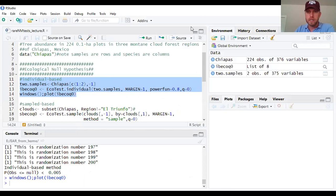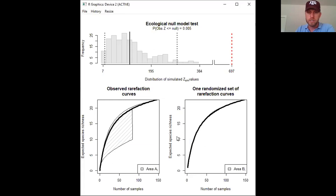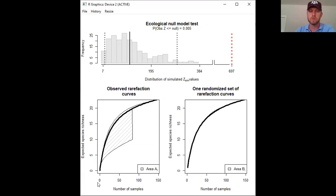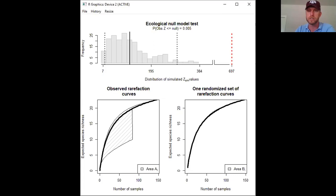I want to point out that on the x-axis of that individual-based rarefaction plot, we have number of individuals collected - not number of samples - and the y-axis shows expected species richness accumulation. That's what distinguishes individual-based rarefaction, which I'll now contrast with sample-based rarefaction.